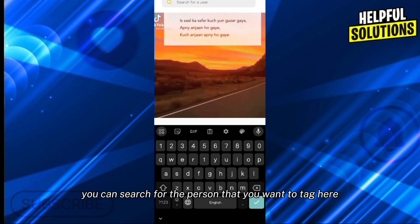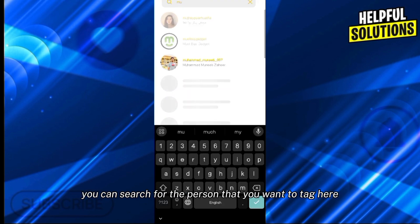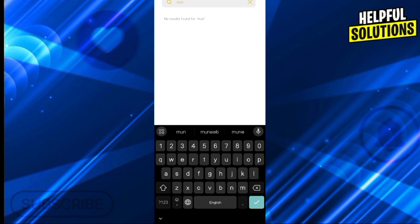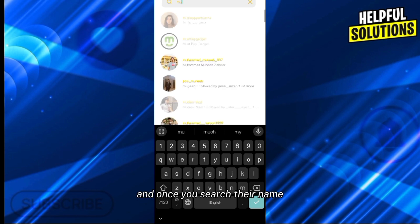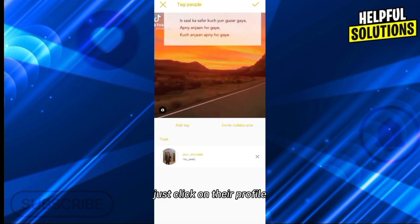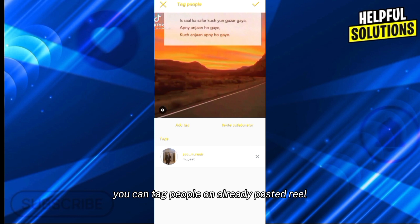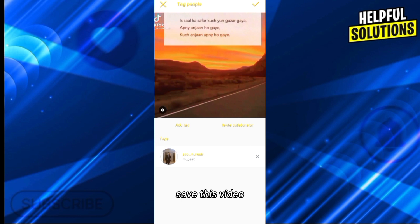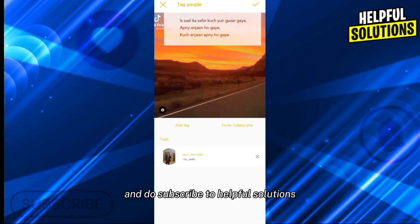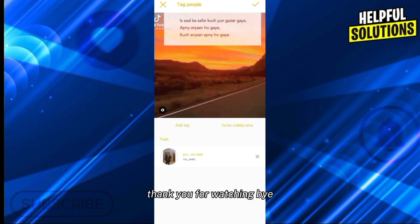Now here you can search for the person that you want to tag. Once you search their name, just click on their profile. In this way you can tag people on an already posted reel. If this video helped you, leave a like and do subscribe to Helpful Solutions. Thank you for watching, bye.